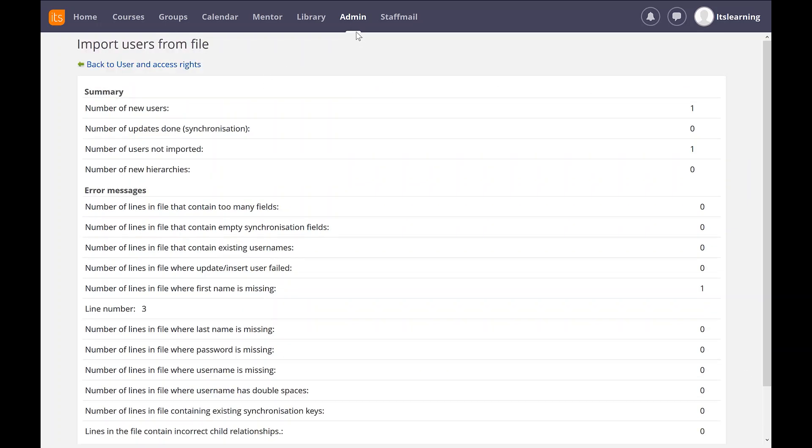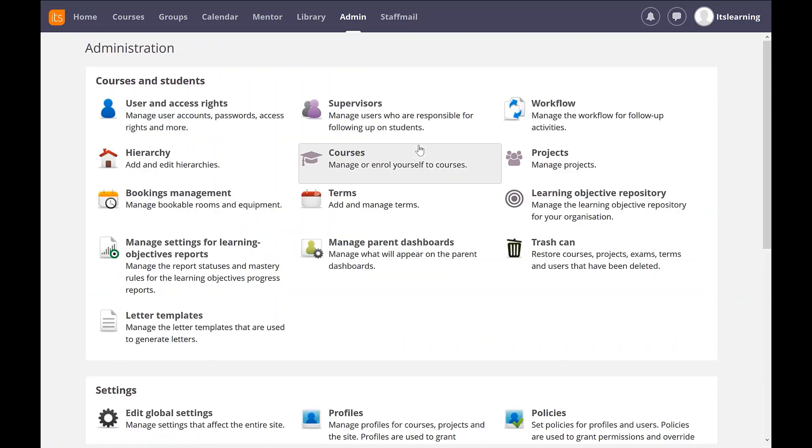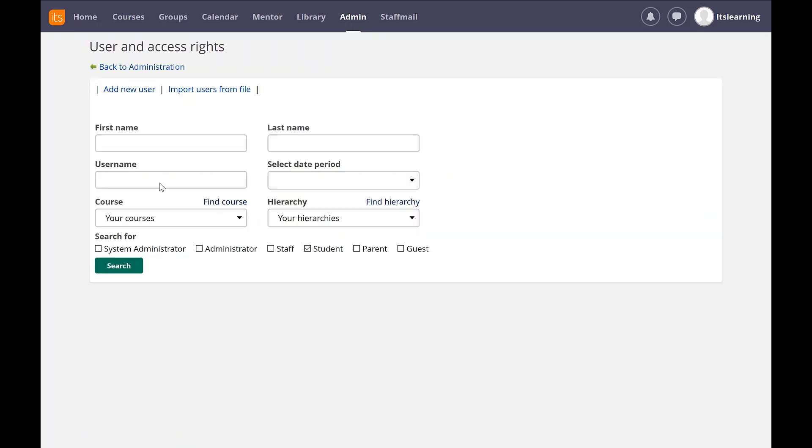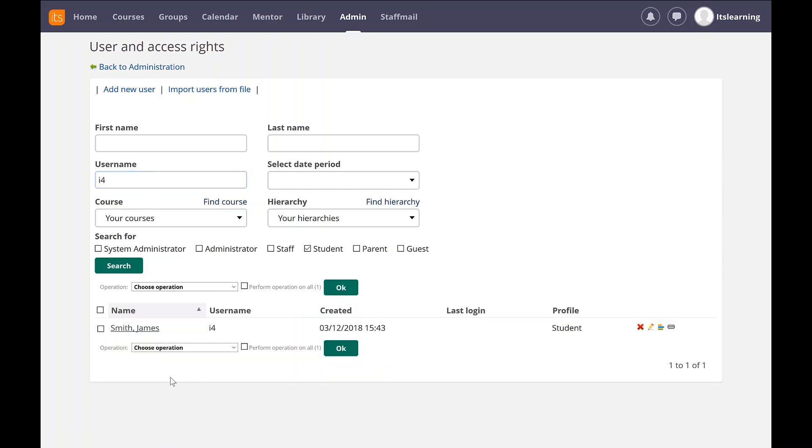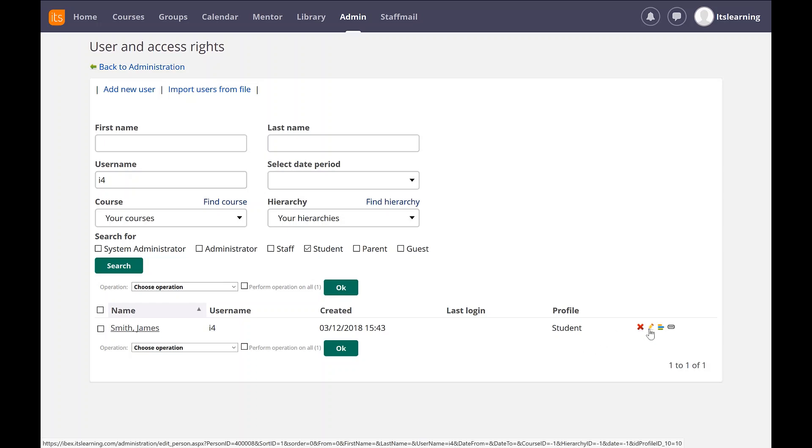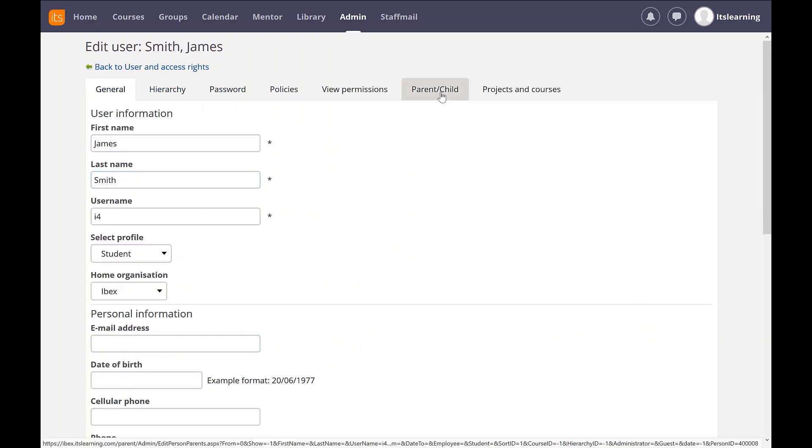And we can see that there are no errors. So I'm going to check this. First of all, I'm going to go to Users and Access Rights and search for my parent. And the way I'm going to look for them is actually on the profile of the student. So I look for my student, and then I can see the parent has already been matched to Mr. Smith.